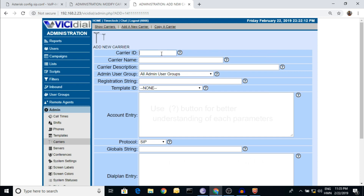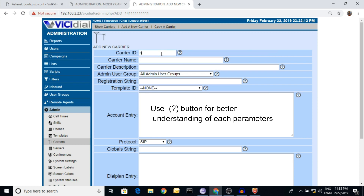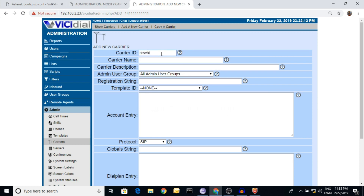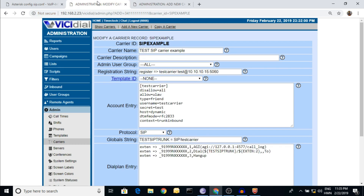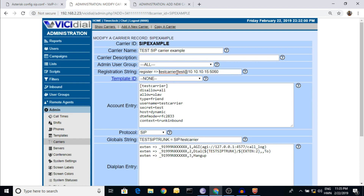Now I'm going to enter 'Newbie Solution' as the carrier ID. Copy and paste it in. Now the registration string - come to here. Here is the format shown. If you have a username and password as well as the server IP and port number, you can use that format.